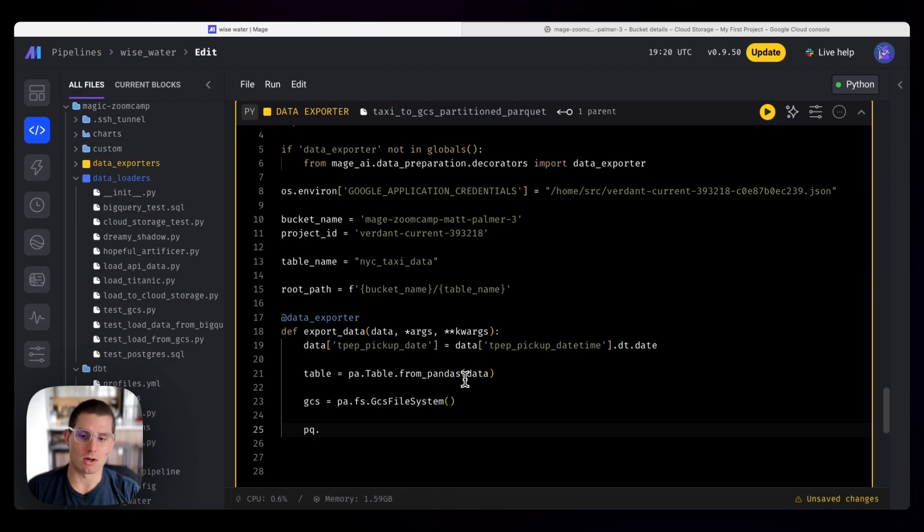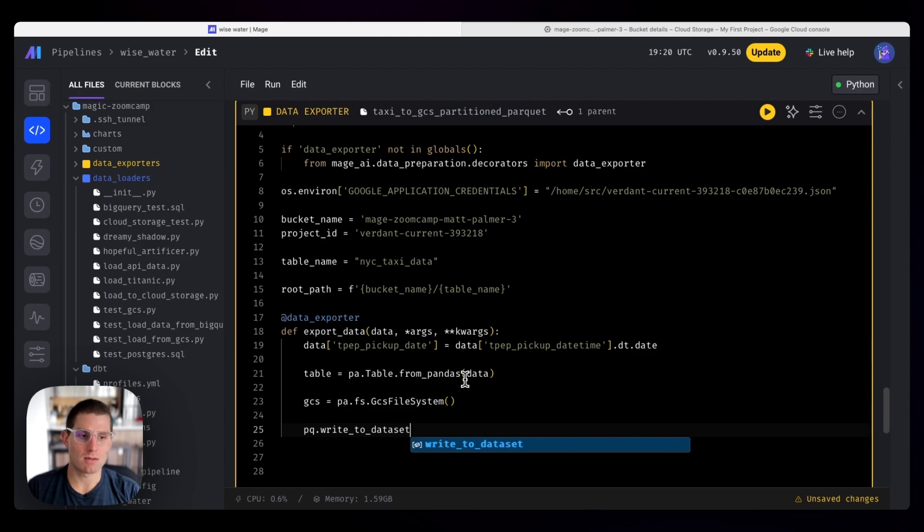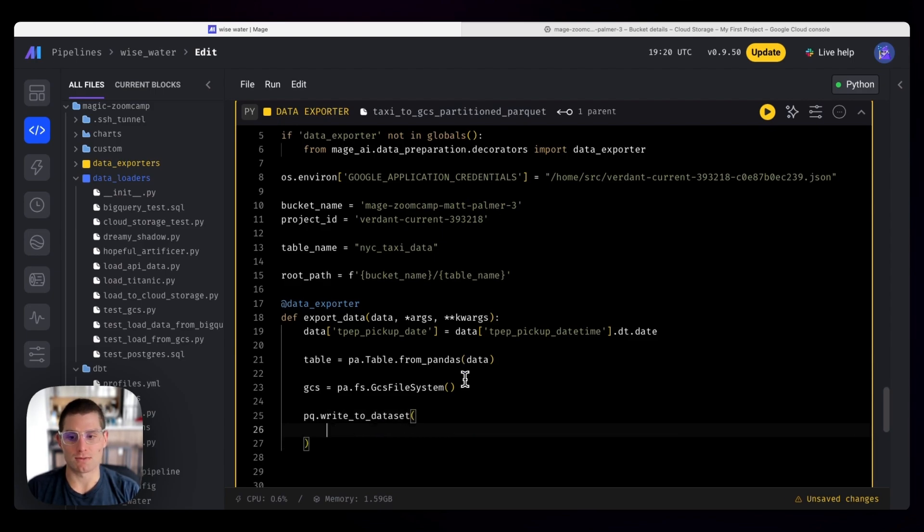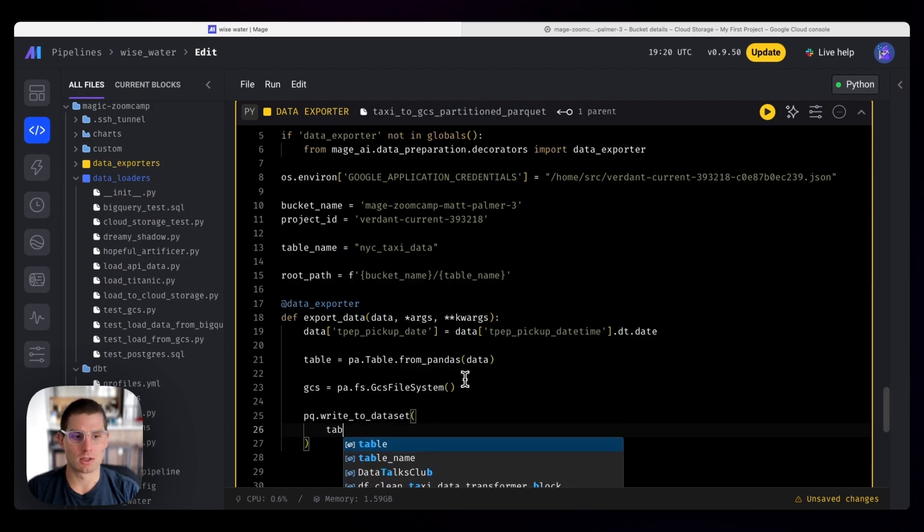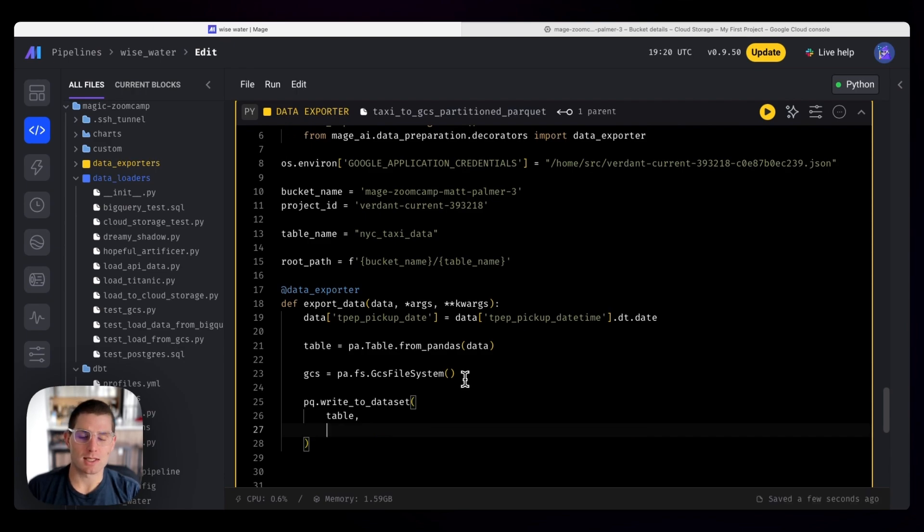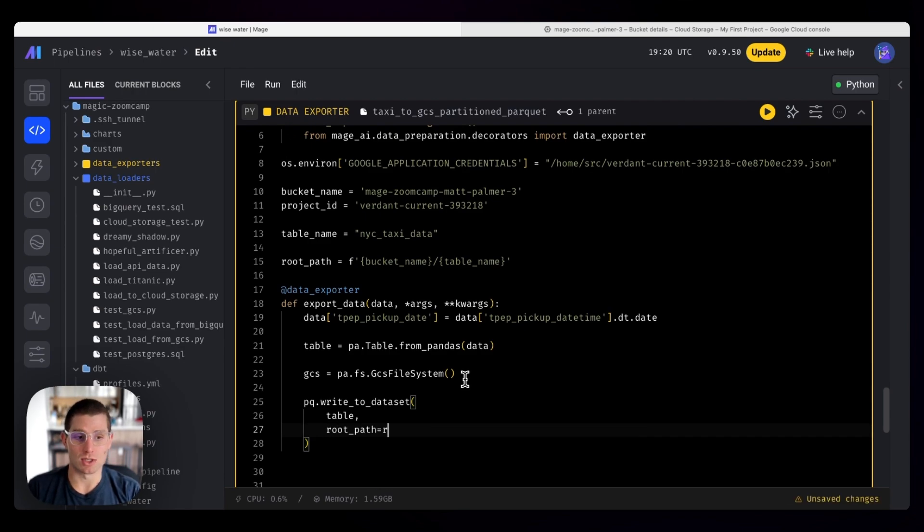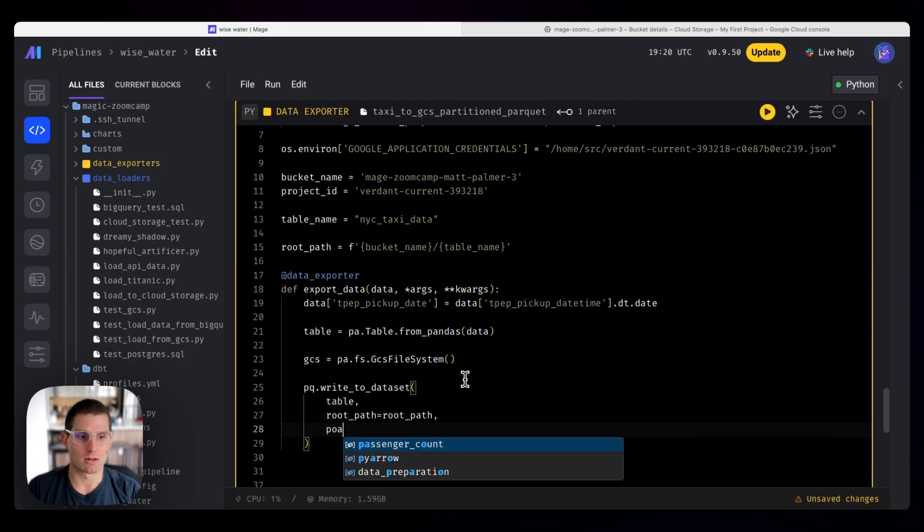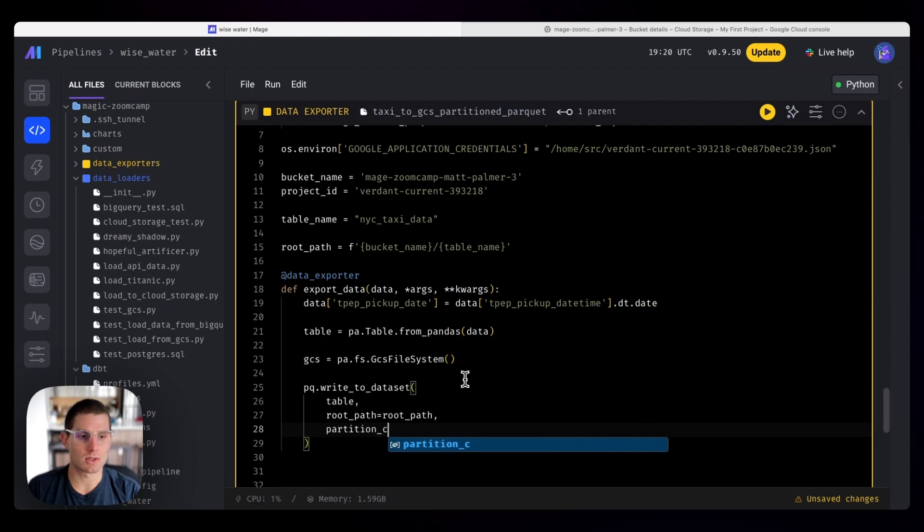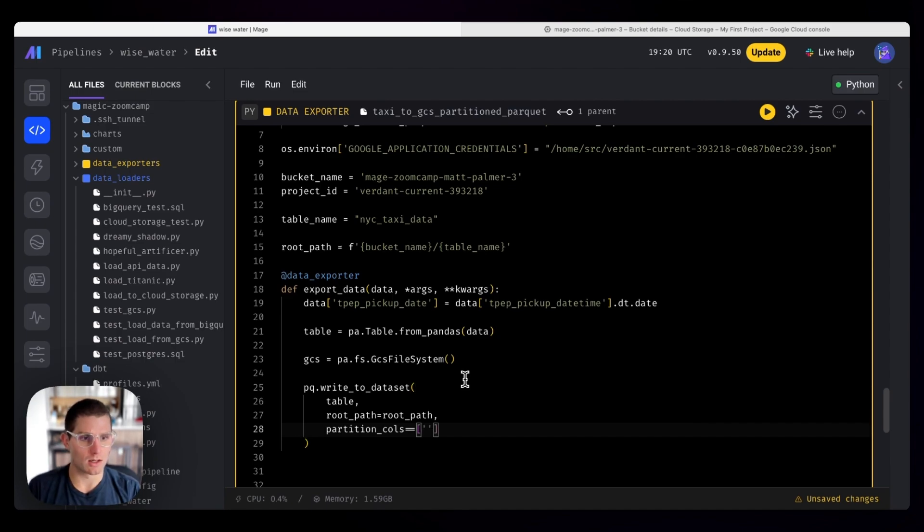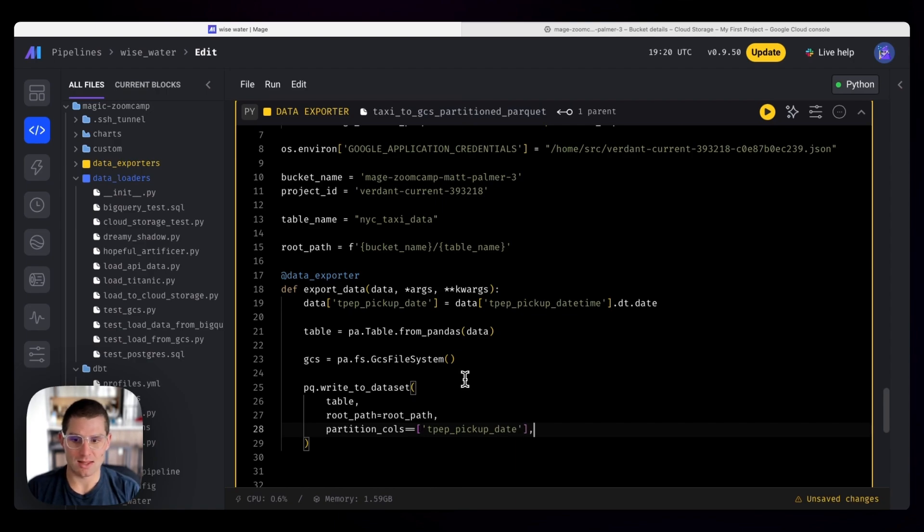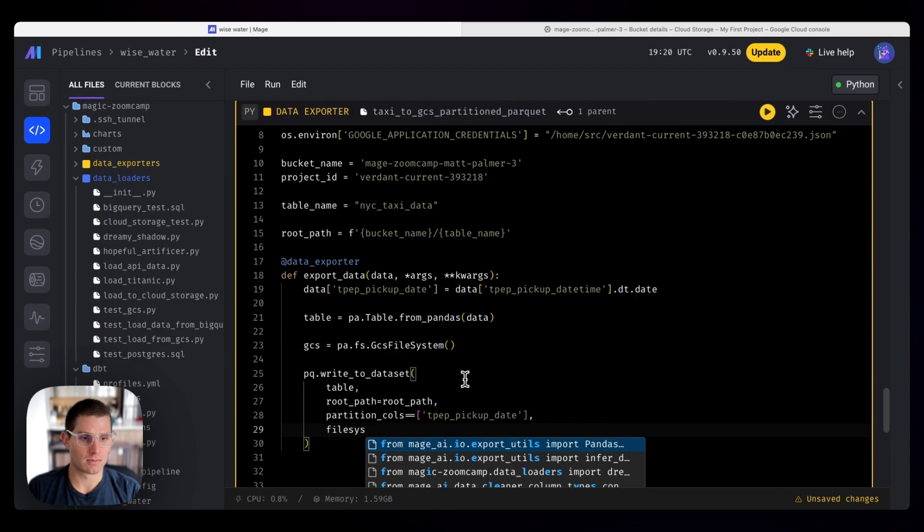And then finally, we need to use the parquet write to data set method to write this to the data set. And the first argument is our table, which is a PyArrow table. The second argument is our root path, which is root_path. The third argument are the columns to partition on, partition_cols, which is equal to, and it has to be a list, our TPEP pickup date. And the last argument is the file system, which is our GCS file system.